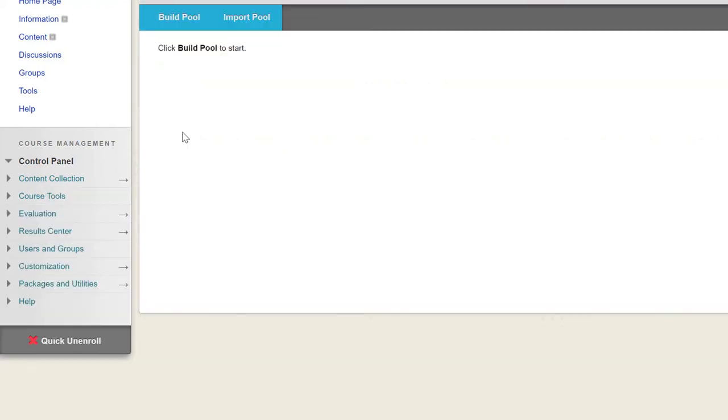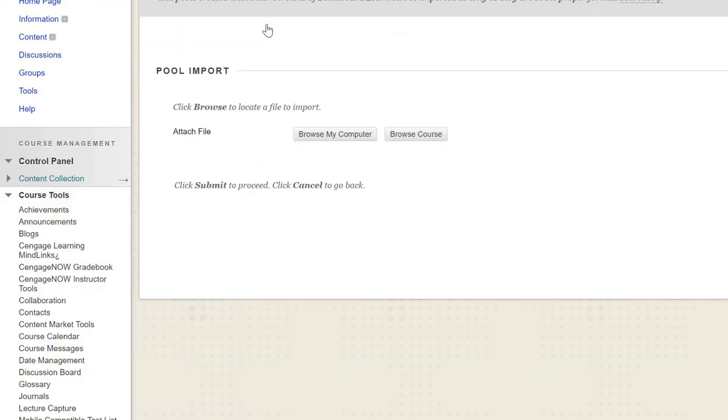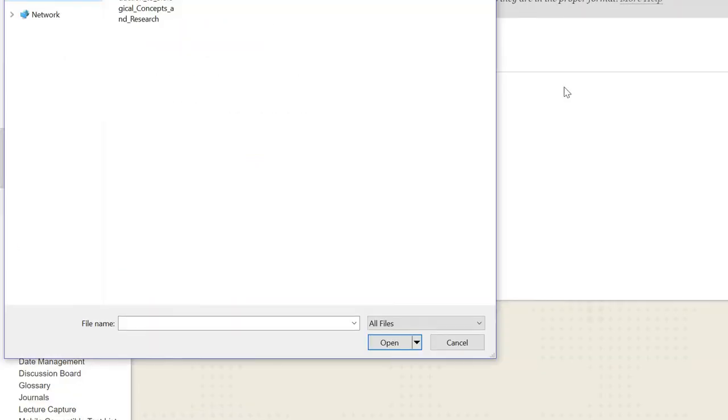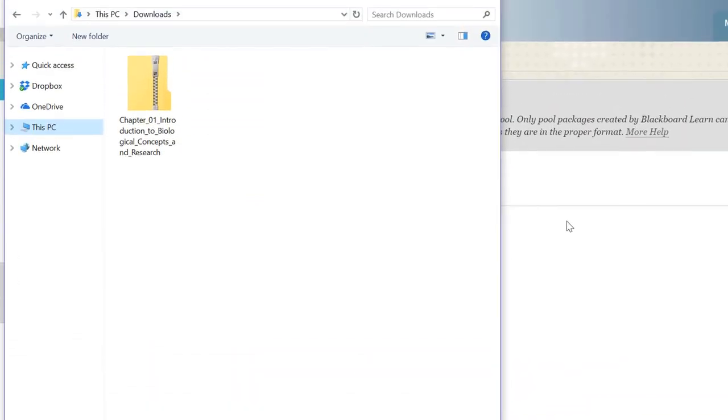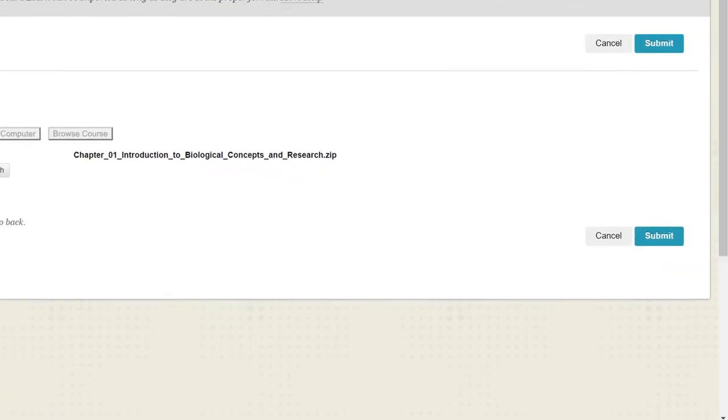To import the test bank chapter, choose Import Pool, and then click Browse My Computer. Select the appropriate zip file, and then click Submit to proceed.